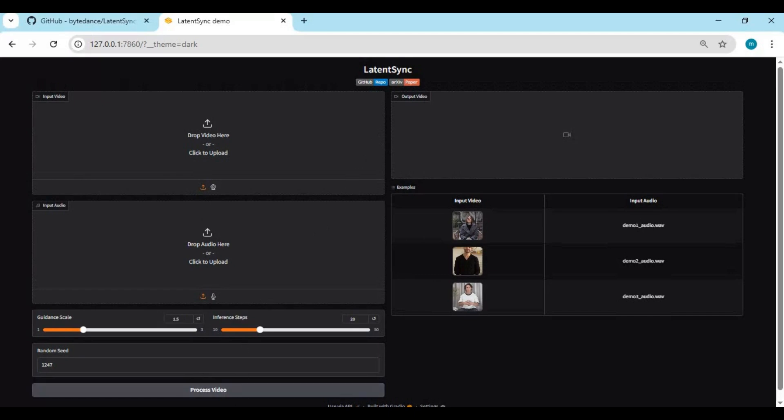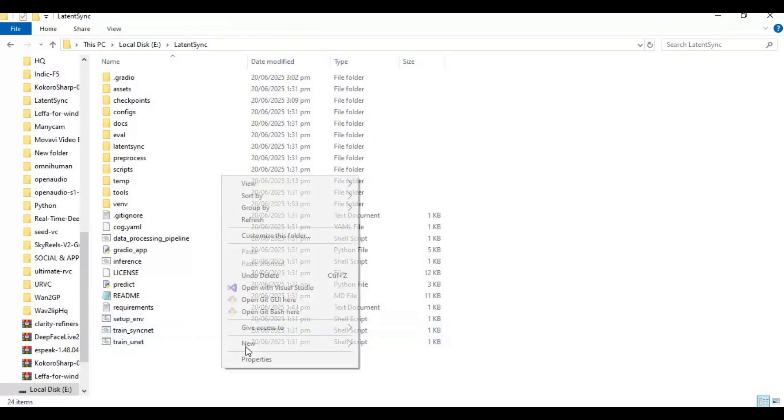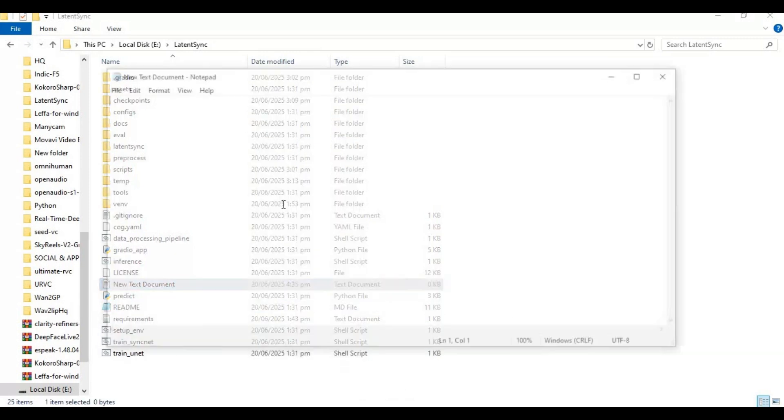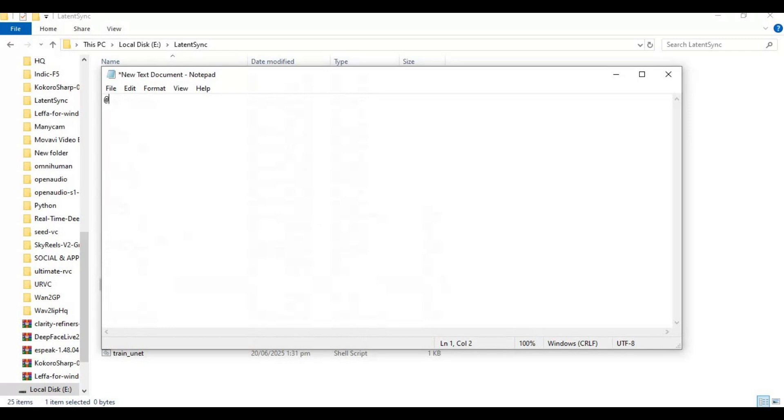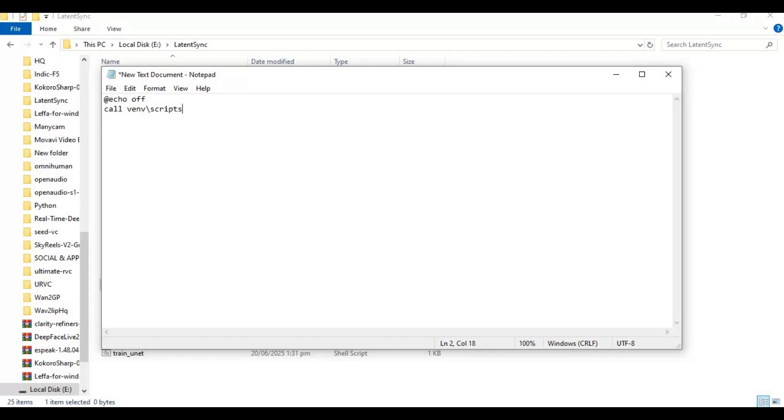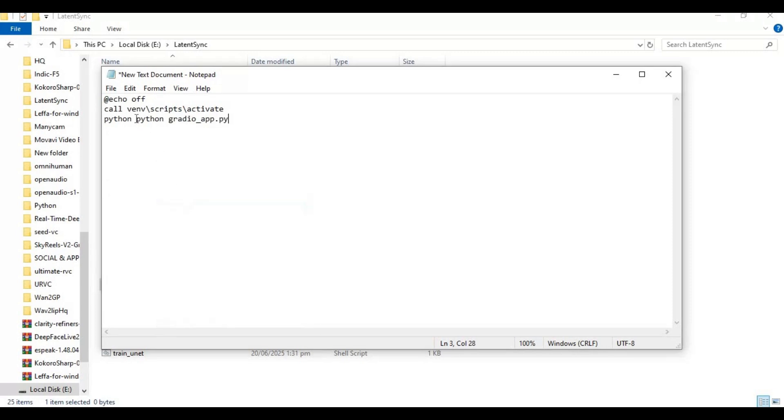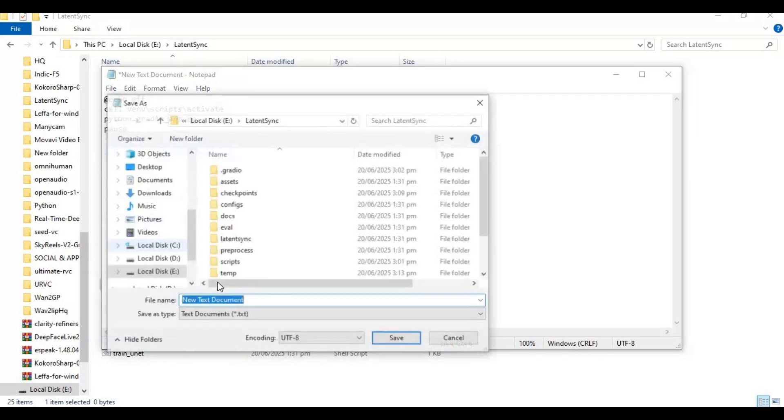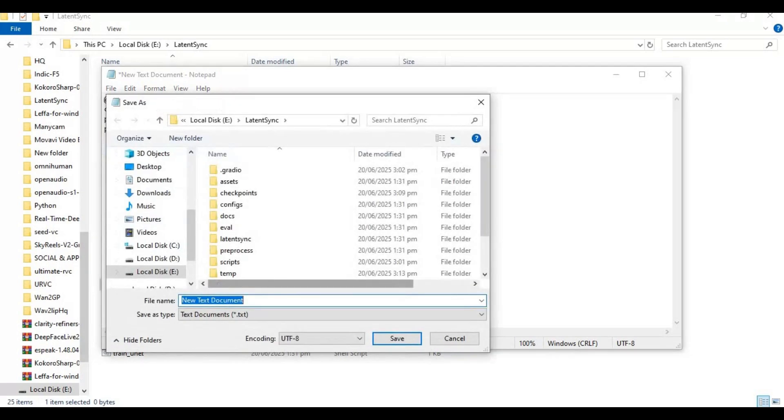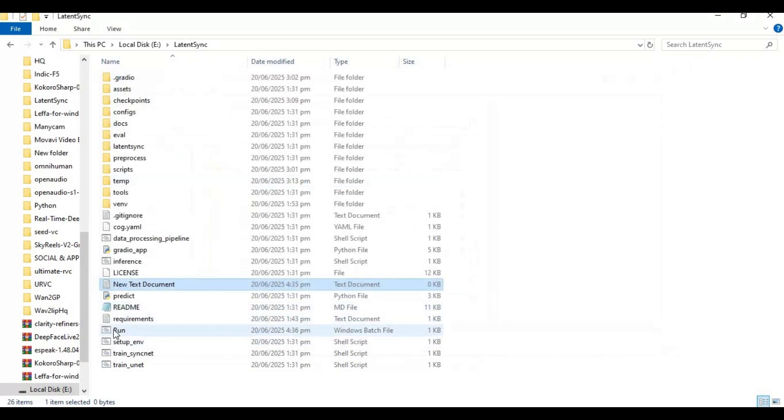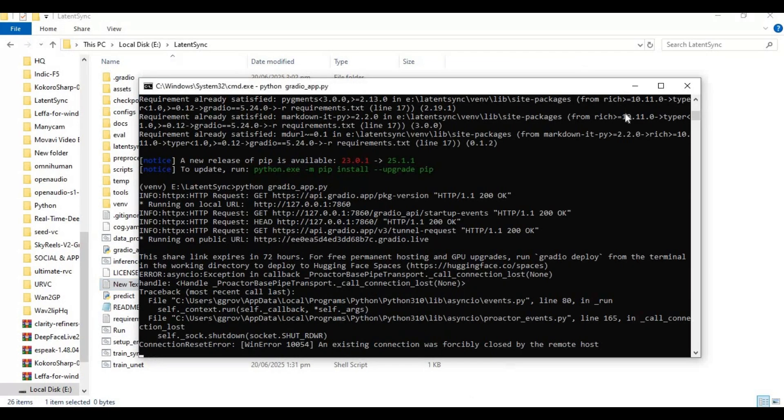To easily use it again, make a bat file of this. Go to the main folder and create a new text file. Now you can easily run this by double-clicking on the run file.